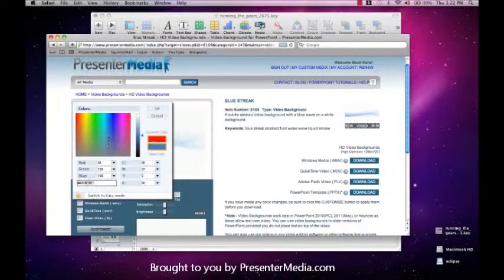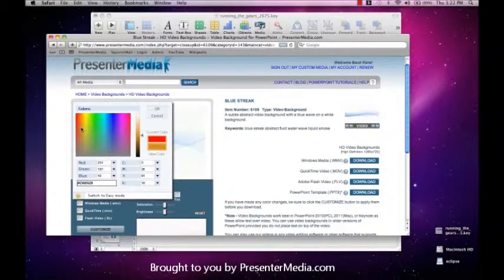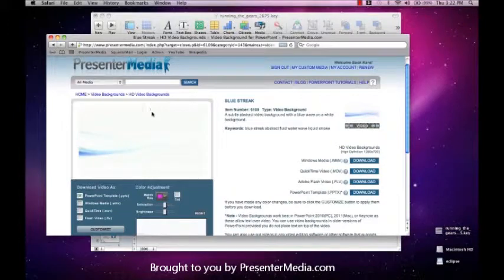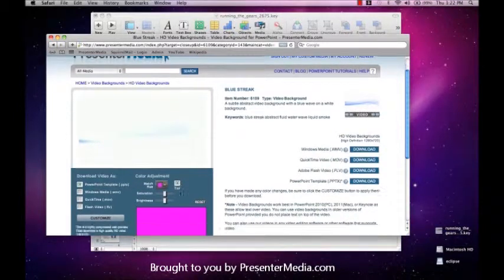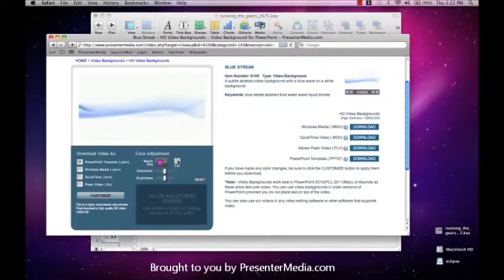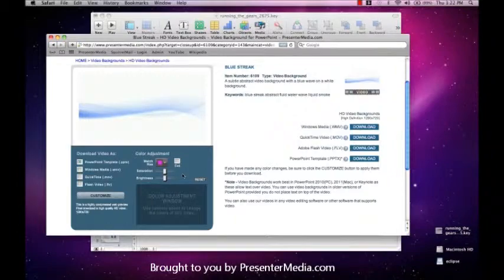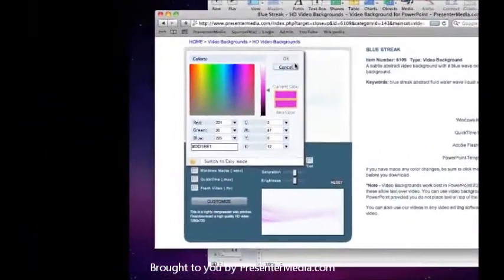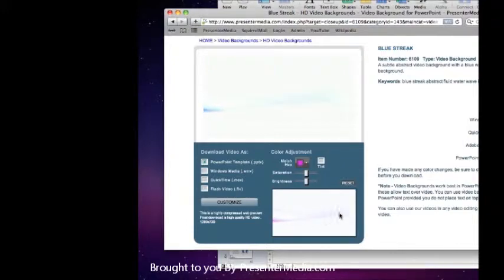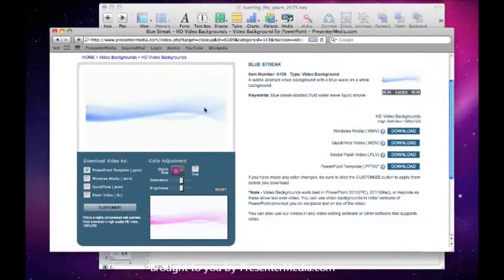Now, if you do choose to have different colors instead of just the blue, you can customize it to a certain extent. There we go. Now you can see how the preview is showing up below it. Here we have this pink coming in, or we have the original blue up top.